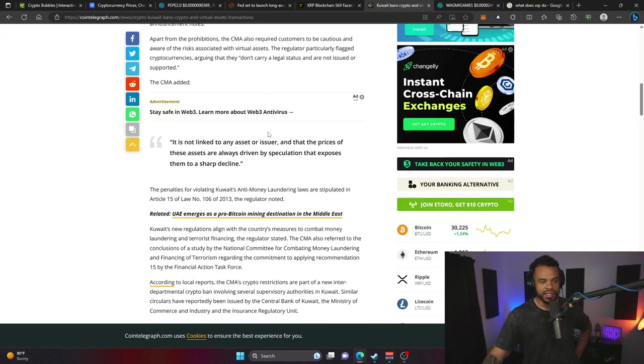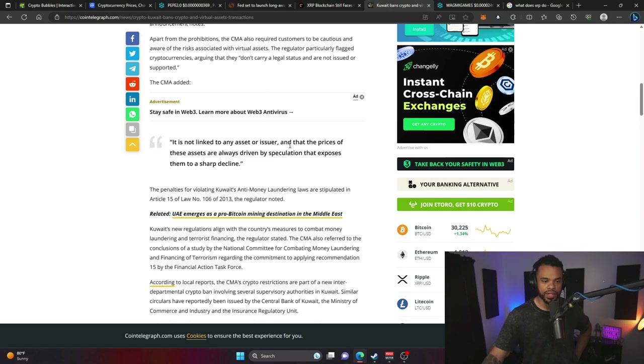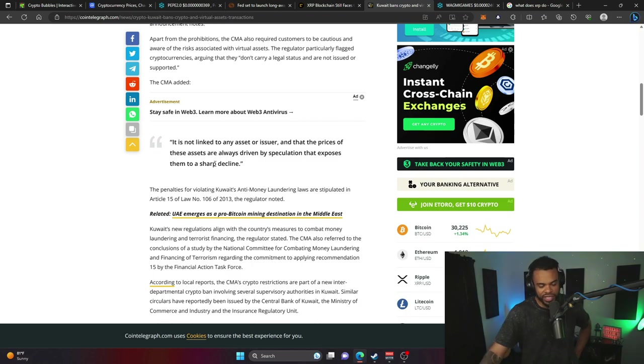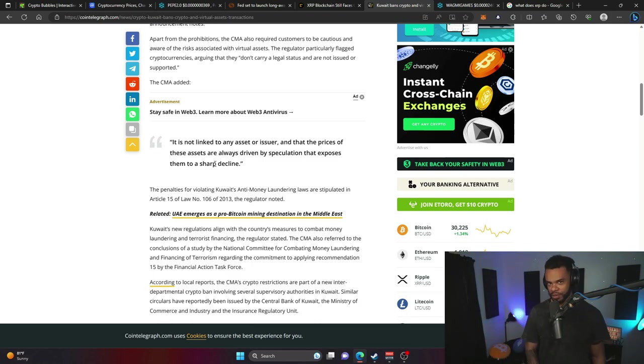One of the main quotes says it is not linked to any asset or issuer and the prices of the assets are always driven by speculation that exposes them to sharp decline. Volatility is pretty crazy in cryptocurrency.